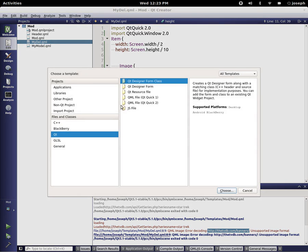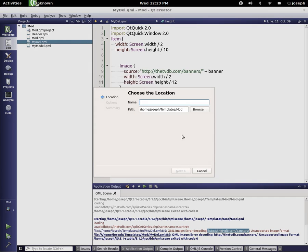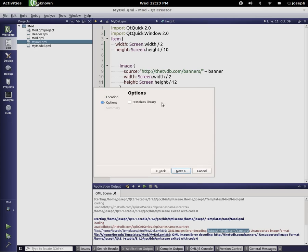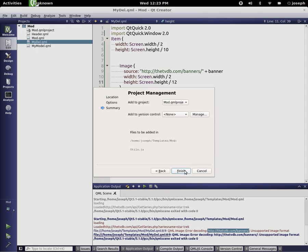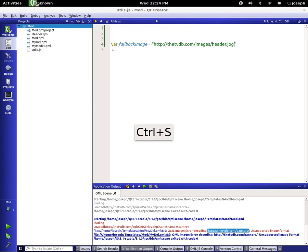Now let's create a JavaScript file. We go to Files and Classes, press JS file, and we're going to call this 'utils'. We'll make sure it's not a stateless library for now and press Finish. Let's take this function out and create a variable called 'fallbackImage', setting it equal to our fallback image URL. Let's save this file.